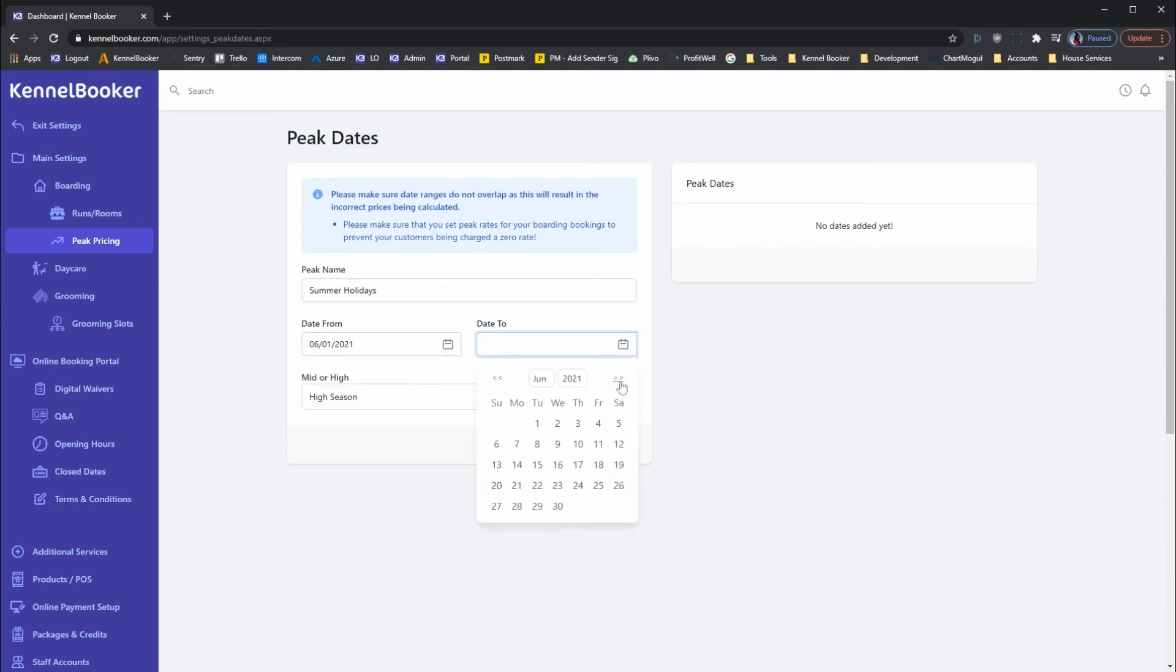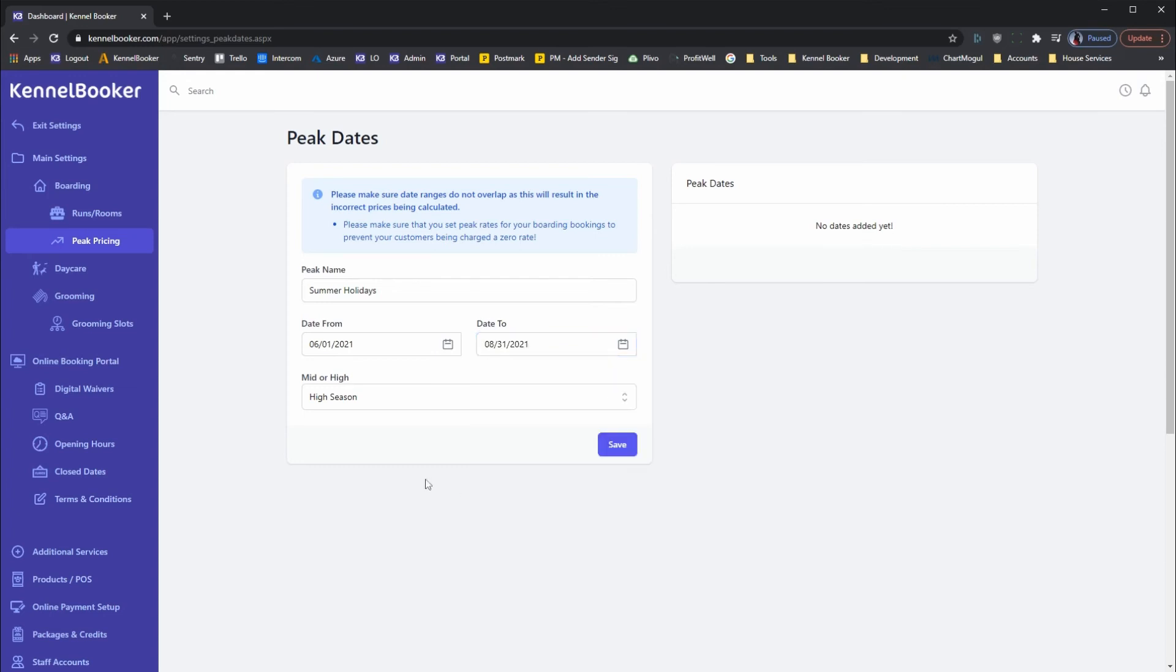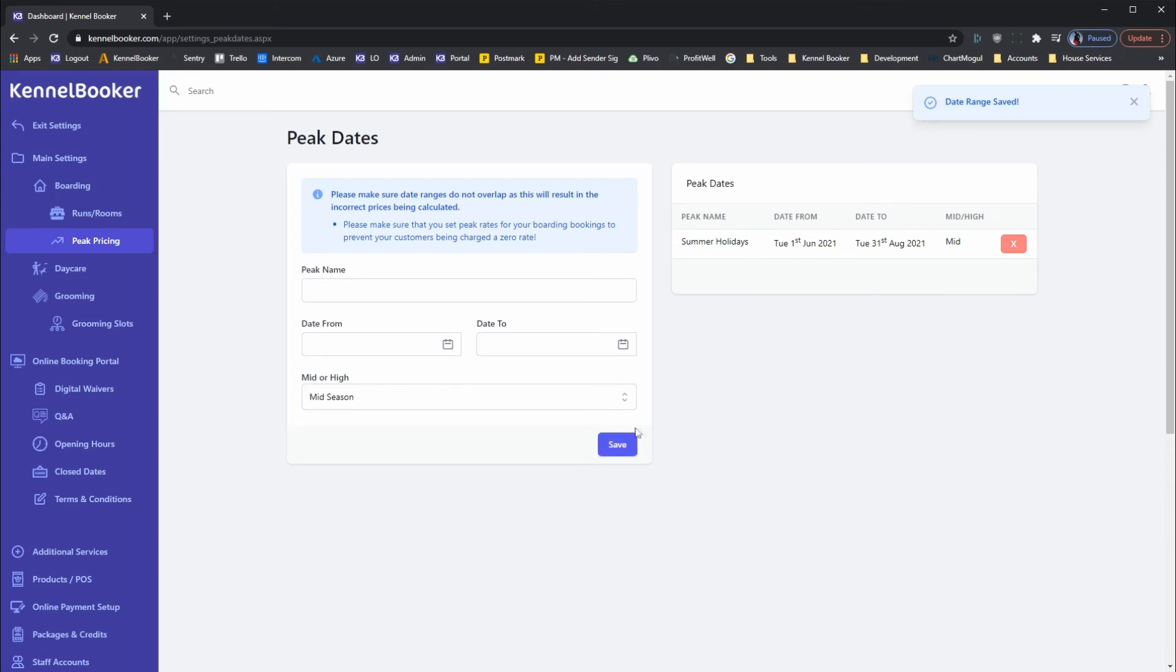In this case, we're going to set it from June through to the end of August and we're going to set this at mid season. Once you've entered this into the system, any bookings that fall between this period will automatically get charged a higher rate.